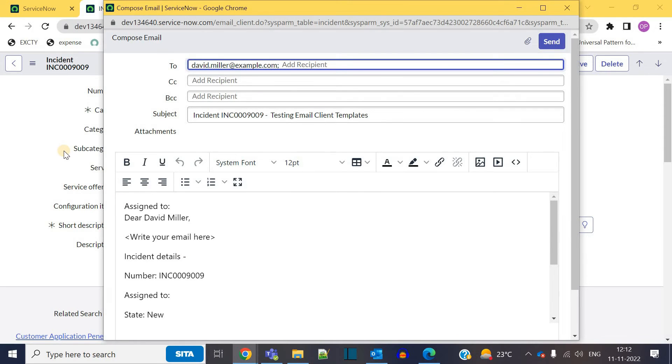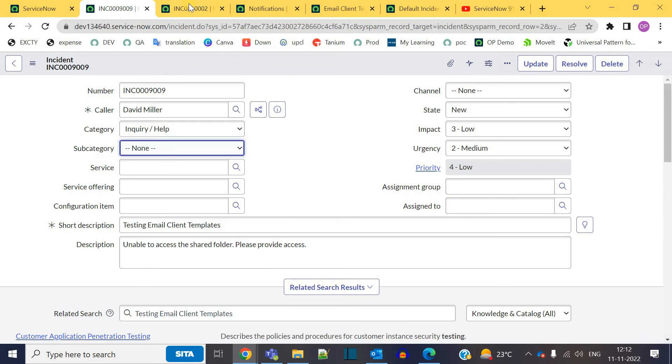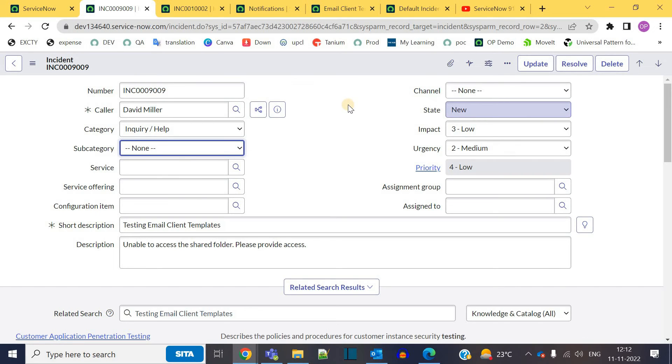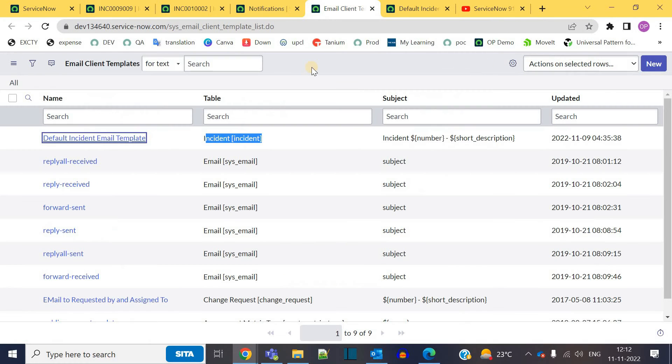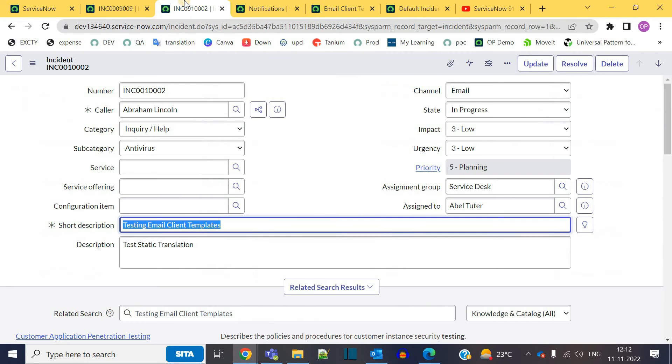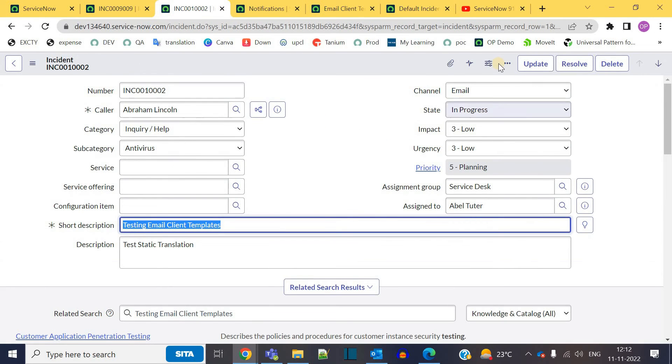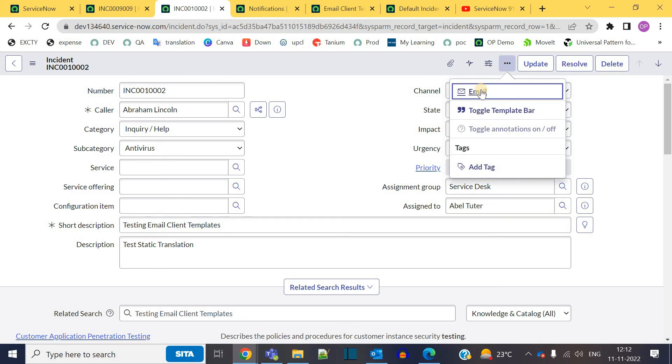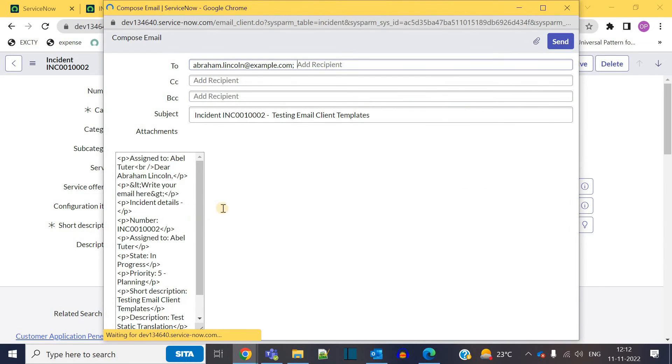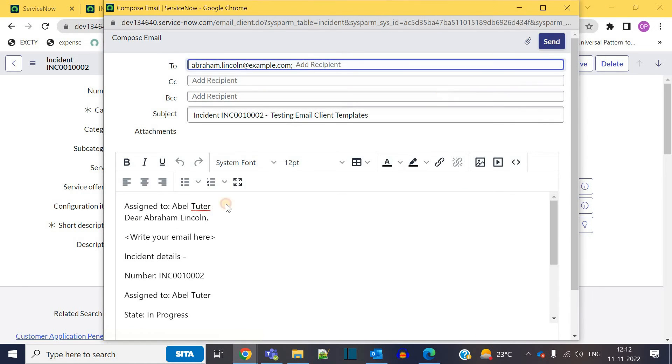So this is the basic difference between an email client template and an email template. In case you have this doubt, I hope this is crystal clear now. So let me send an email now. Let's try whether the email will go or not. Send it.